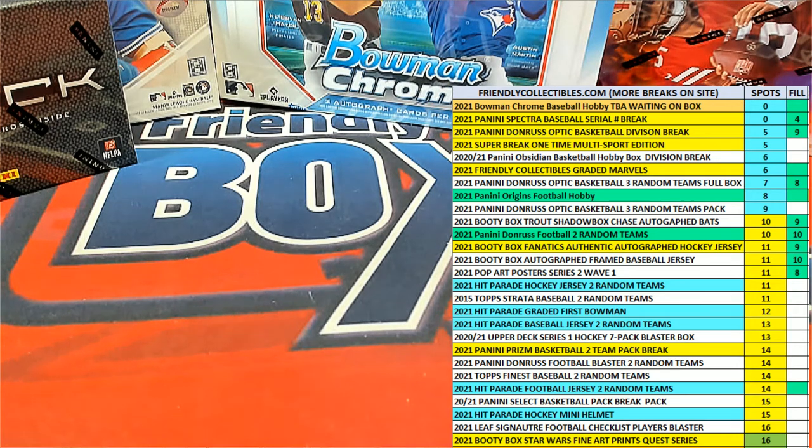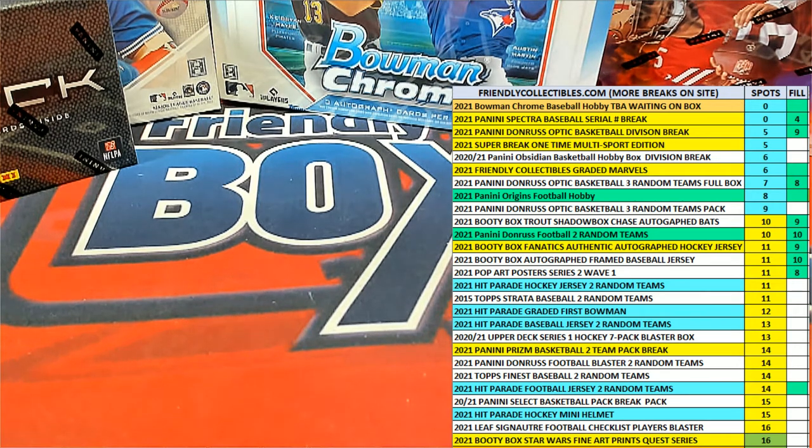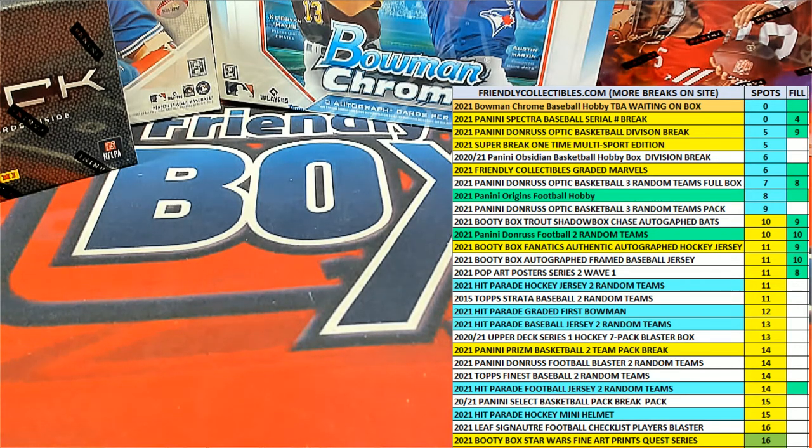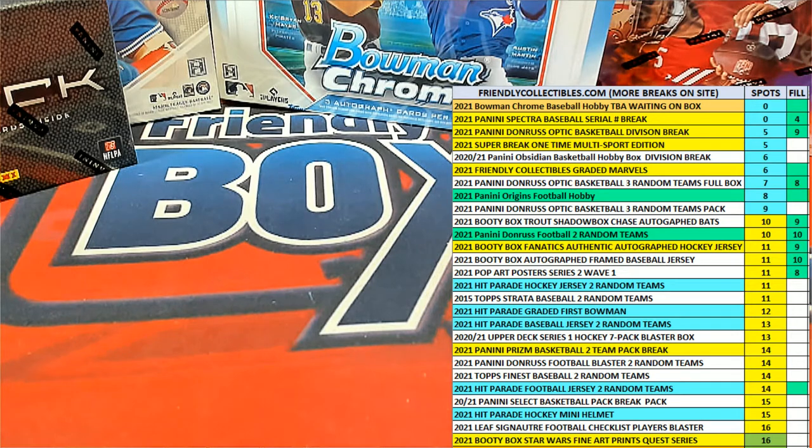Hey guys, it's going to be the fill here for Origins Football, for box 102. Good luck.